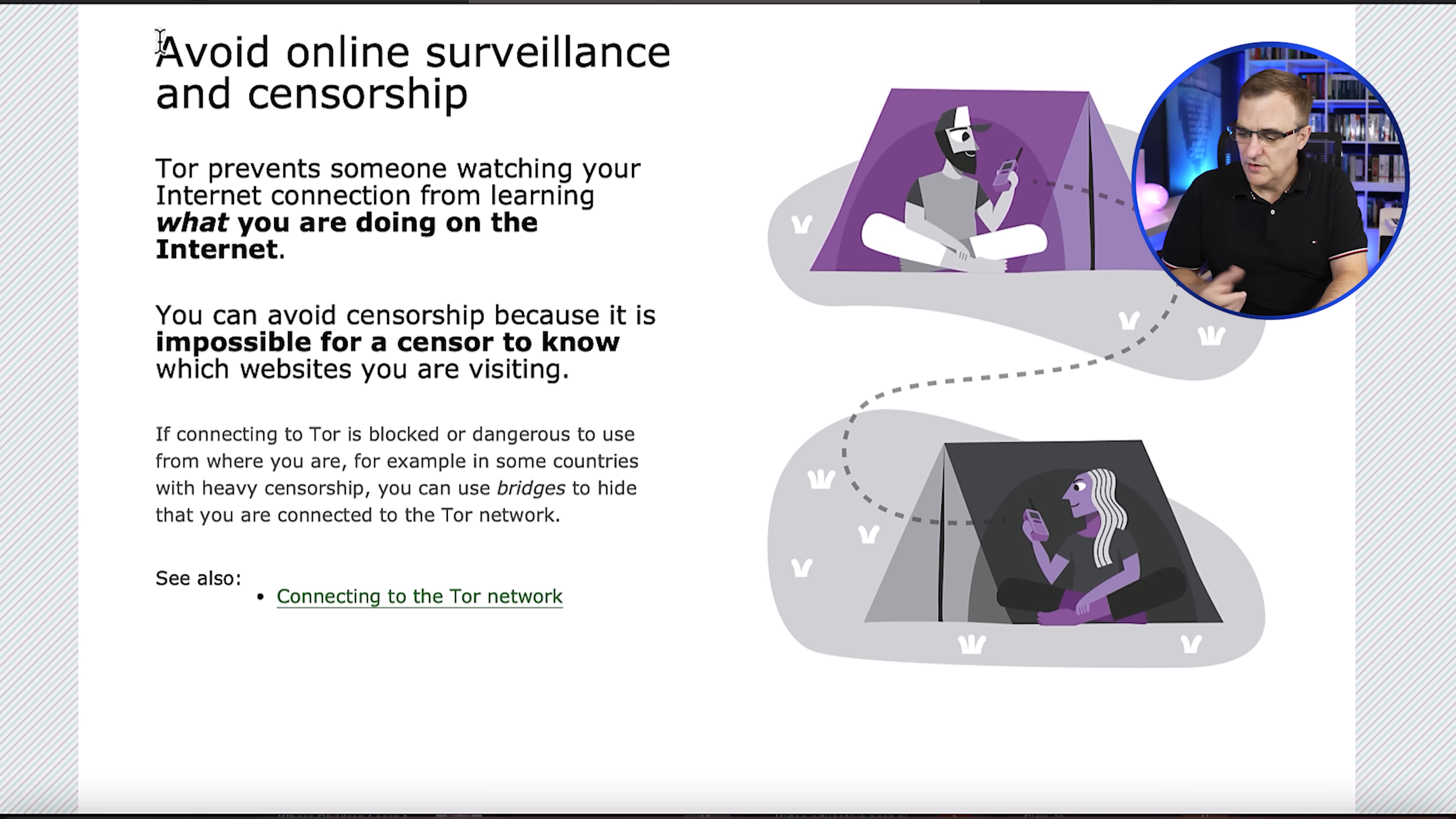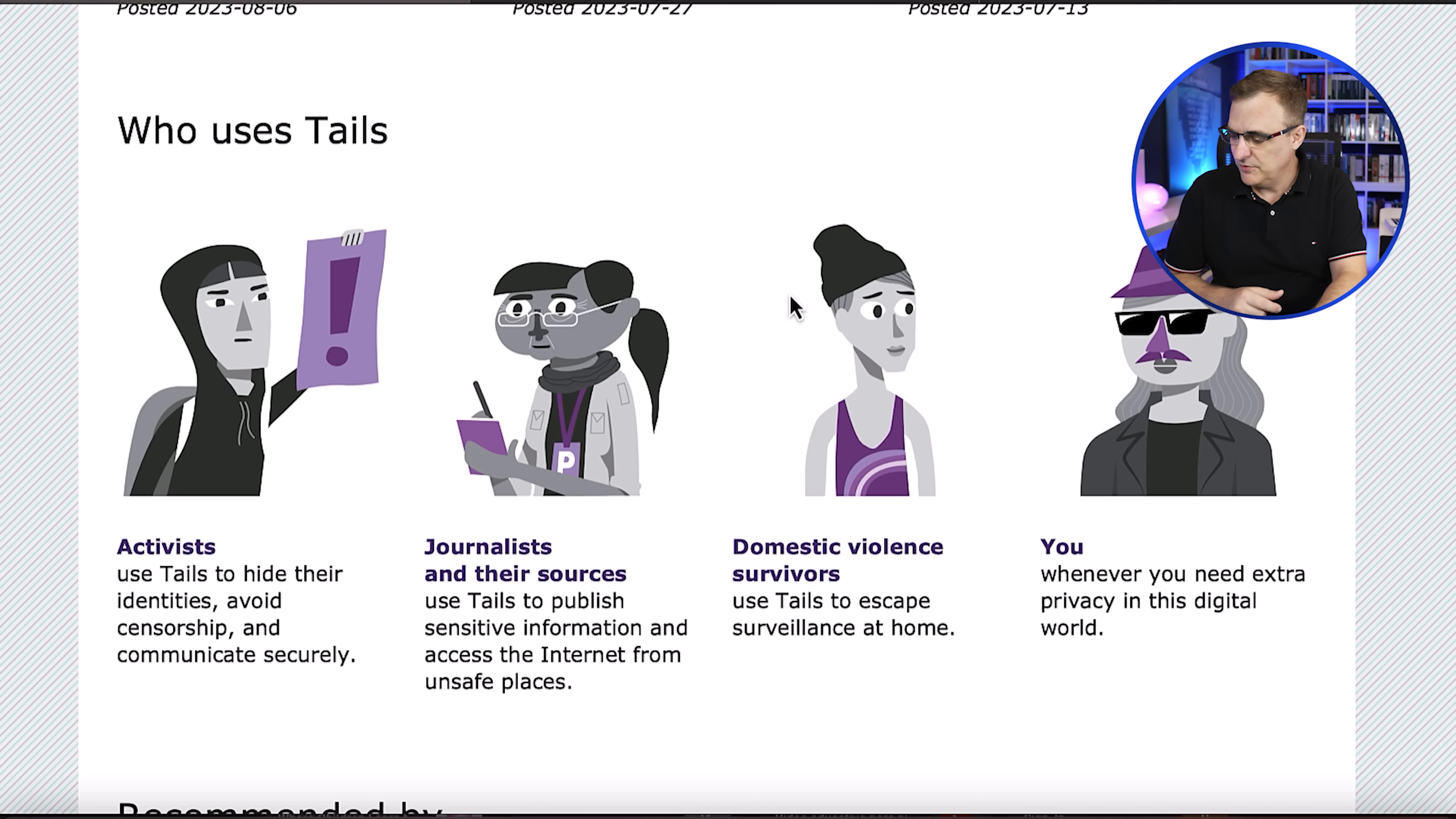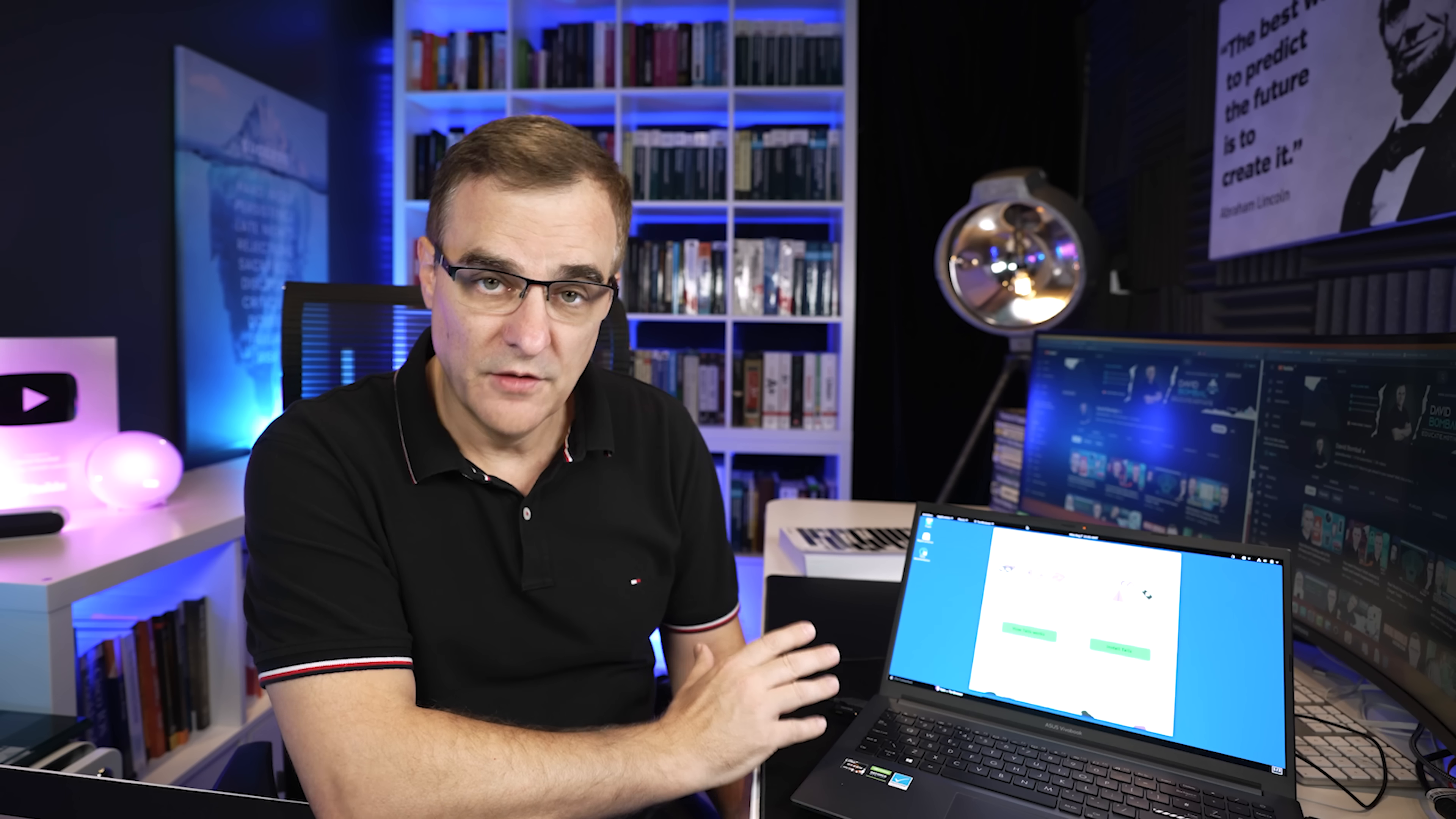Tails allows you to avoid online surveillance and censorship. Who would be interested in using this? Well, anyone perhaps who's interested in extra privacy in the world today where we're tracked so much. Other examples would be activists, journalists and their sources, domestic violence survivors. Basically, Tails is fantastic.